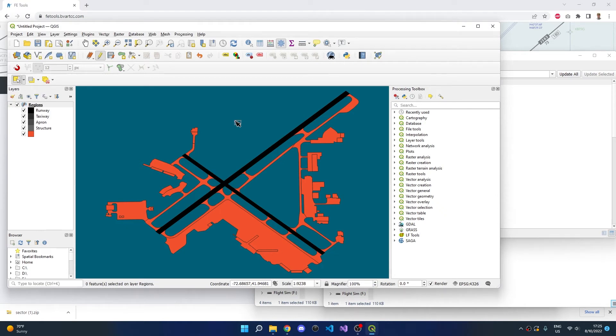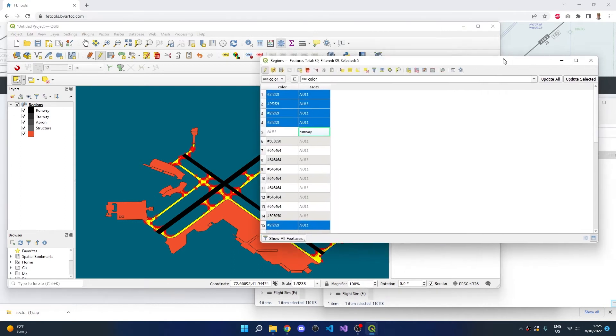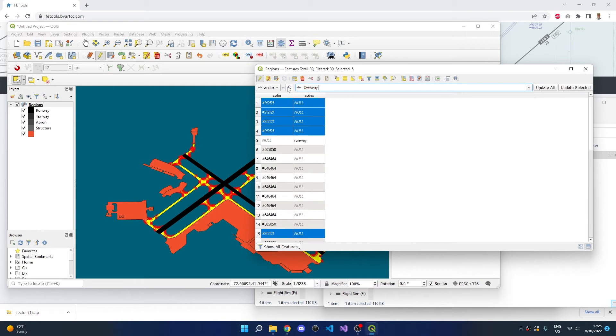Next, we will select all of the taxiways. Click on a taxiway, then hold down Control to select multiple polygons. Once the taxiway polygons are selected, go to the Attribute Table, change the dropdown to Aztecs, and type between single quotes Taxiway. Then click Update Selected.